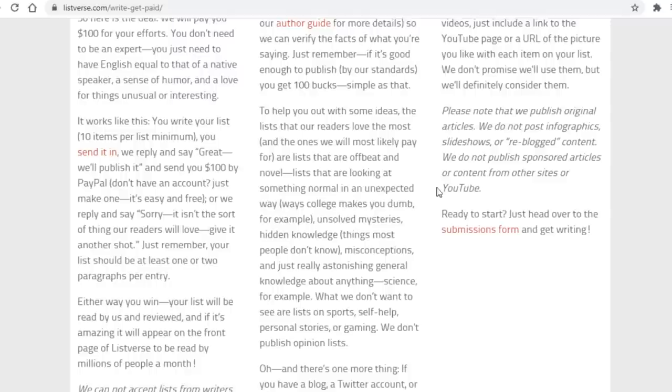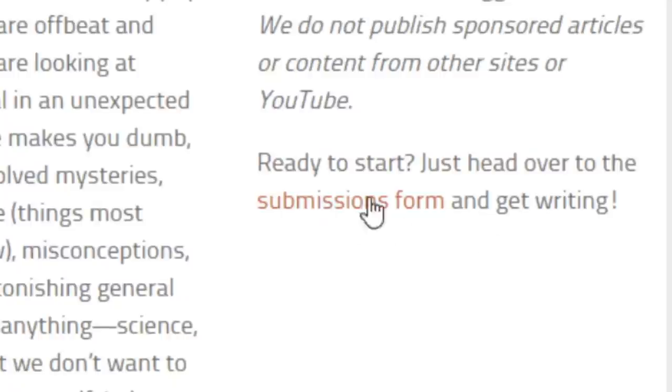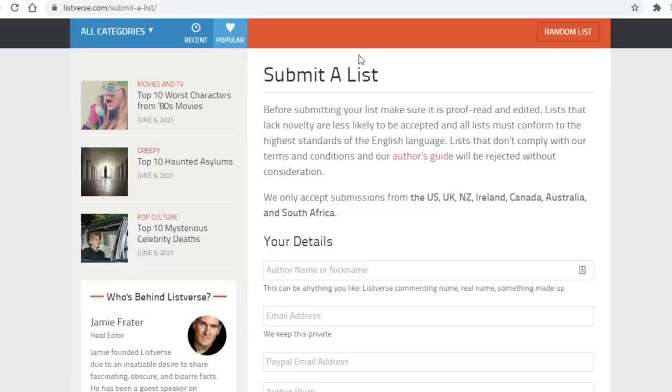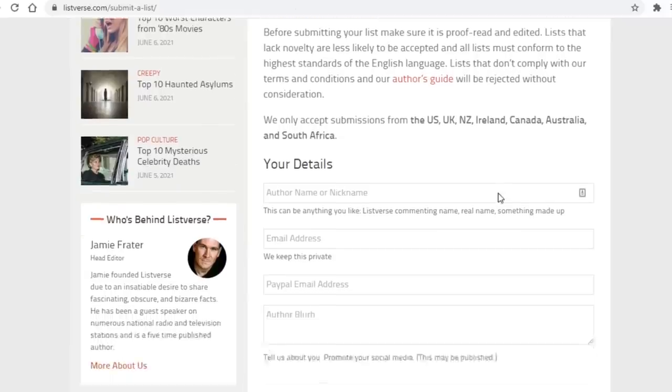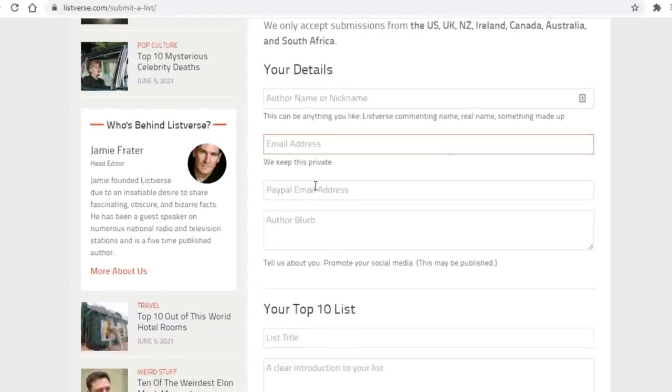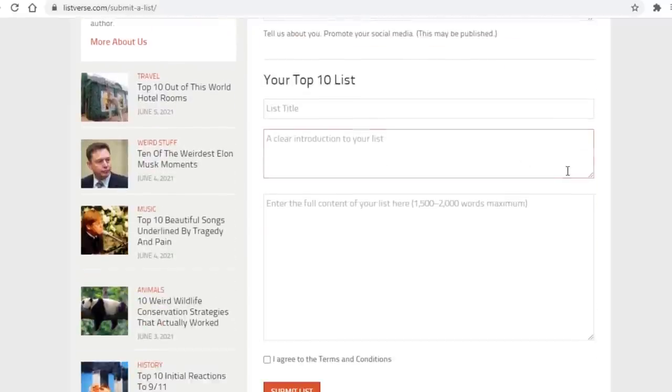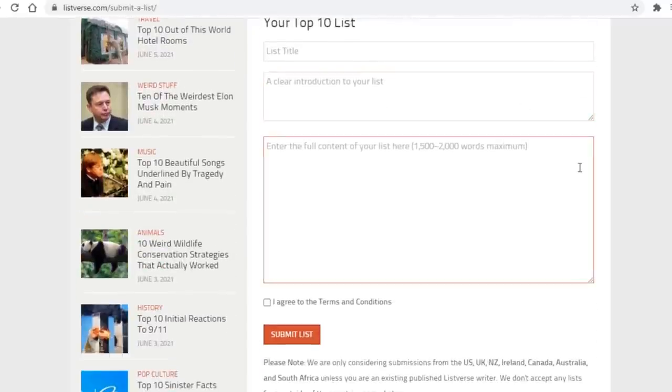In any case, on Listverse here to submit an article, what you need to do is click on submission form right over here. On the next page you will need to enter in your name or nickname if you so wish, your email address, PayPal address, and some more details about yourself.